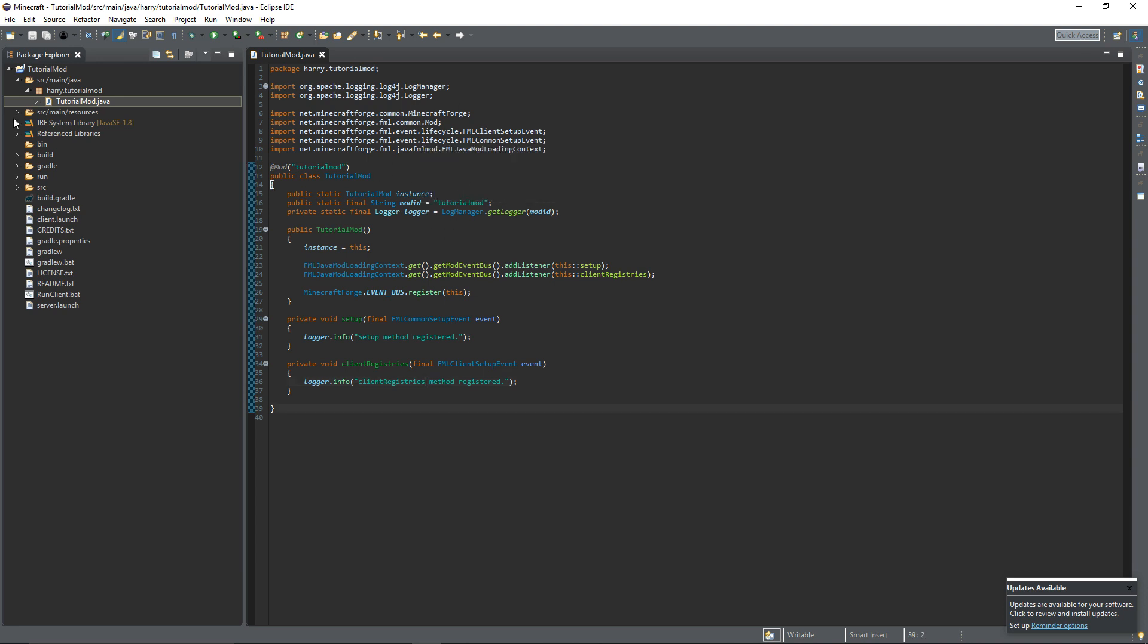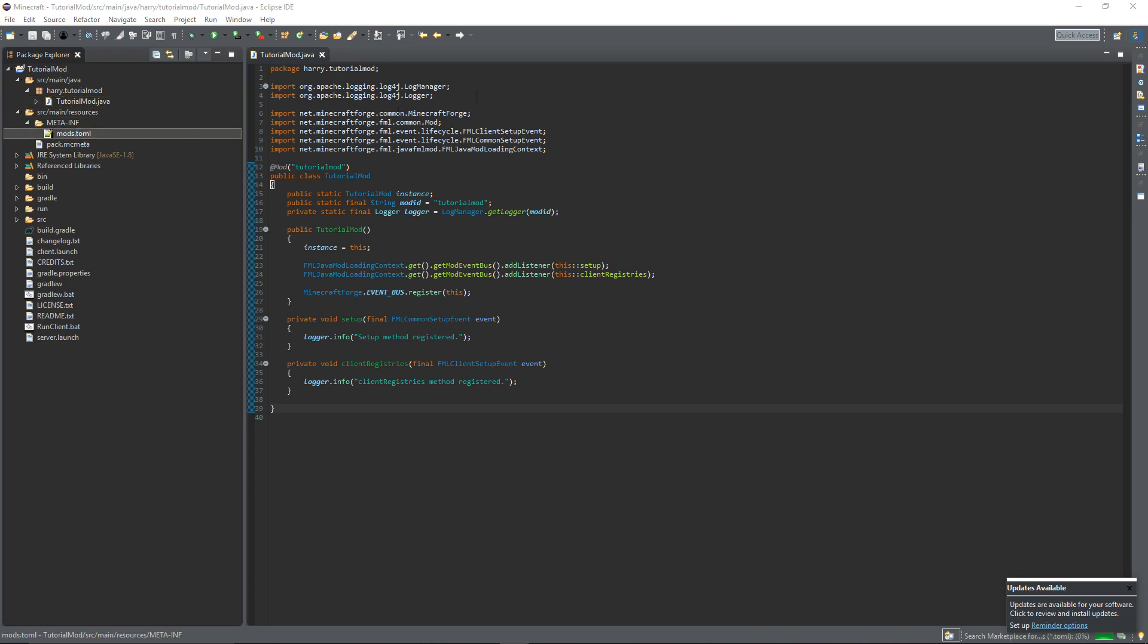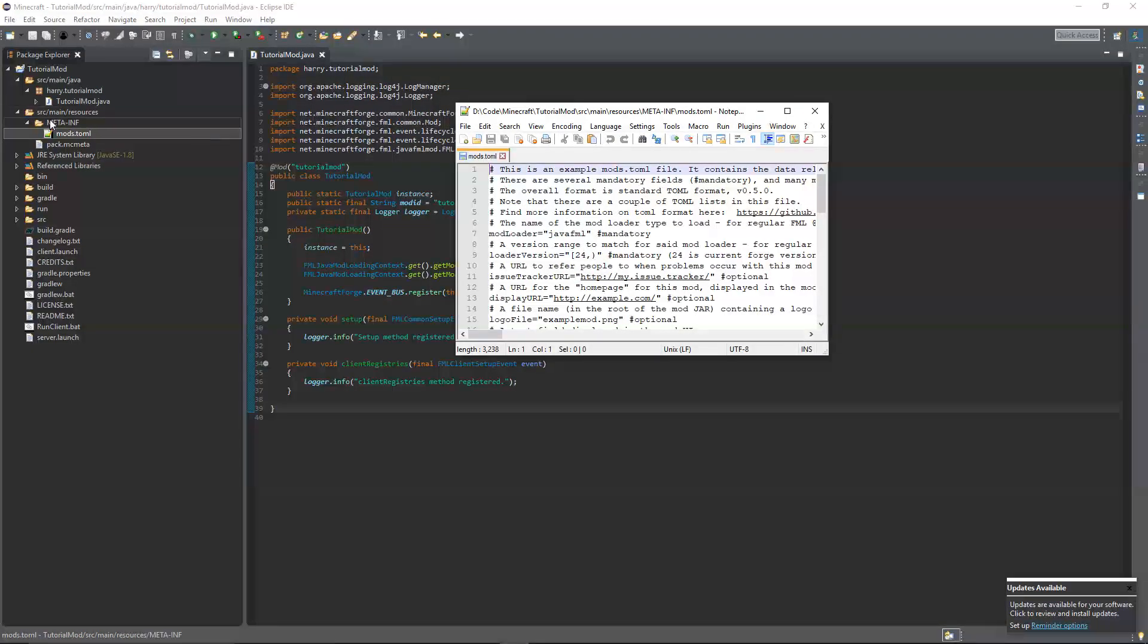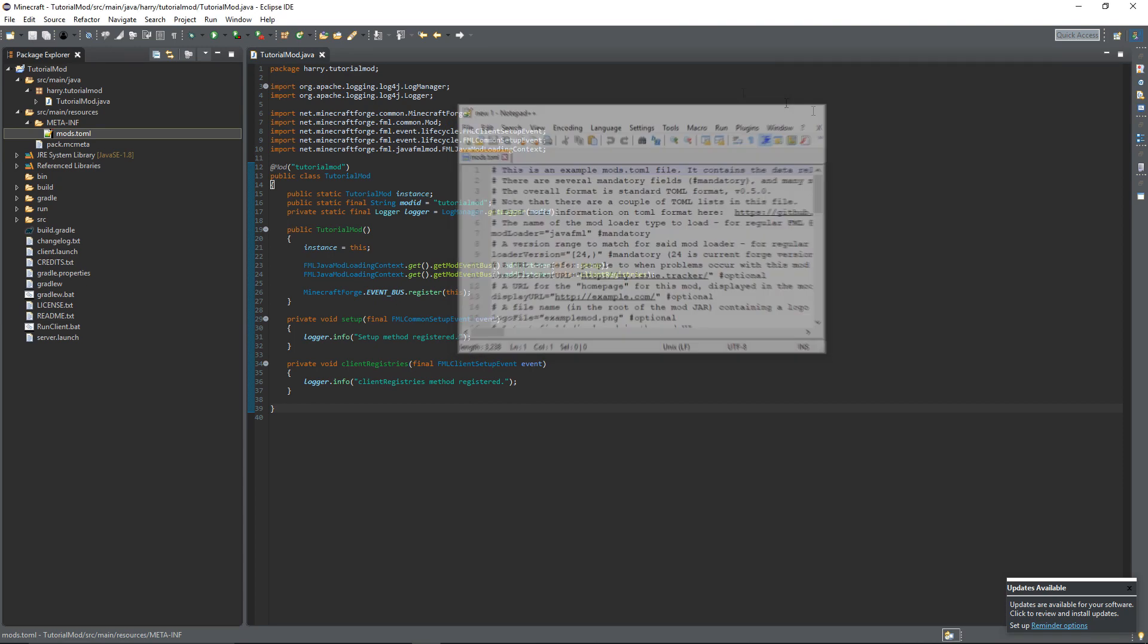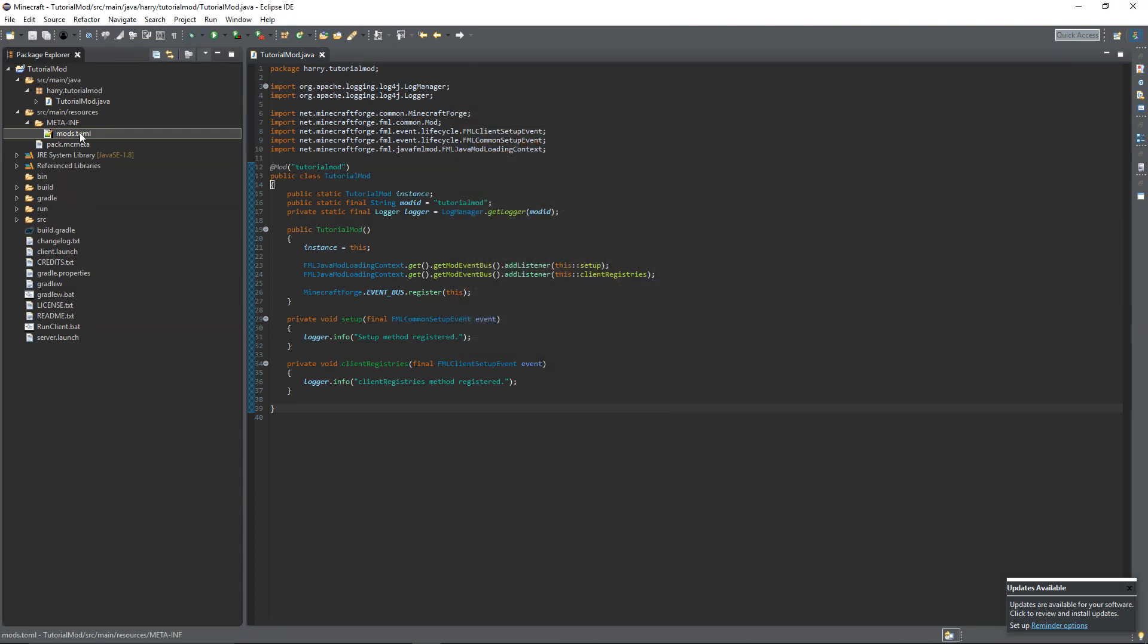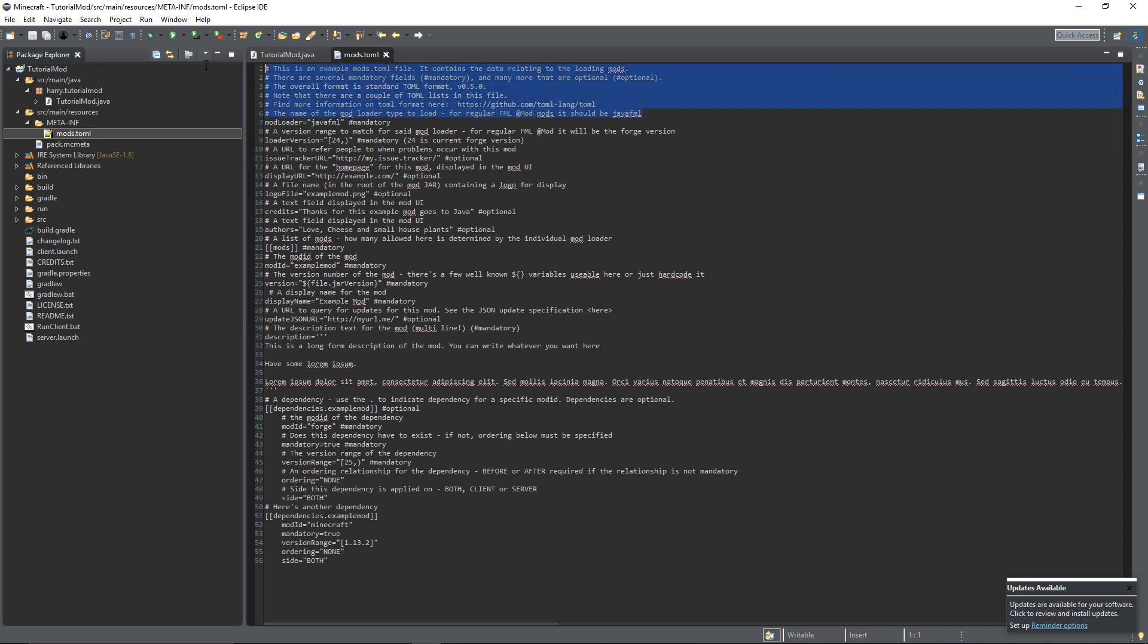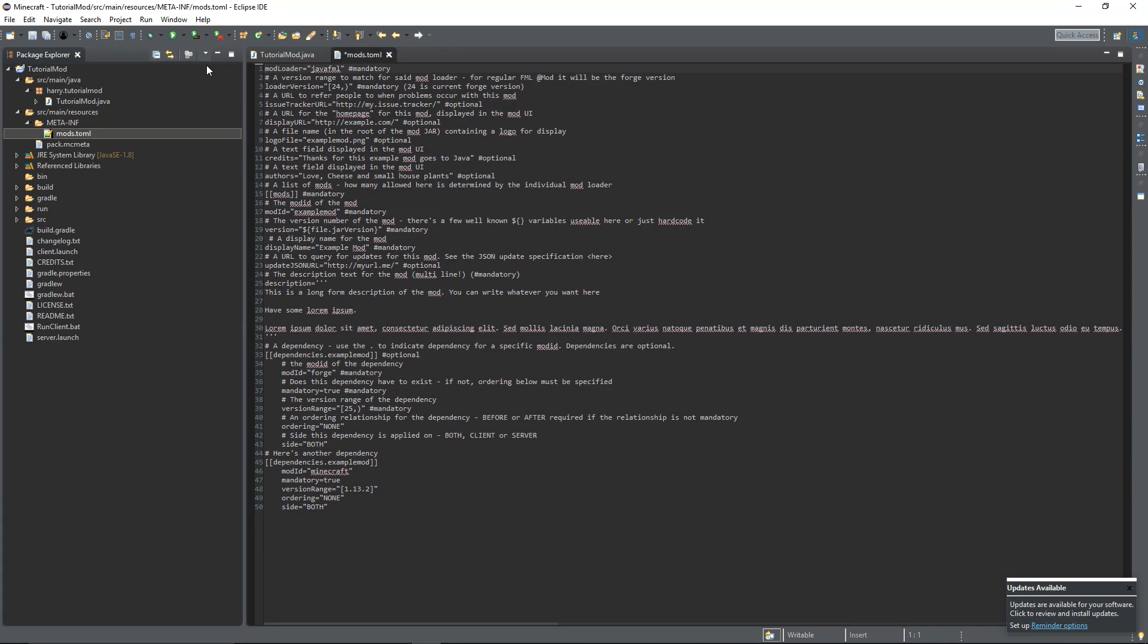Now we can go into resources, META-INF and this mods.toml file. It'll open up in your text editor or just in the file thing itself and this is a file that tells a lot of information about your mod to the forge mod loader. There's lots of comments here which we can remove to make it more simple and we'll go through each step. The mod loader, it's obviously Java Forge mod loader and it will always be that so you can always leave that there.